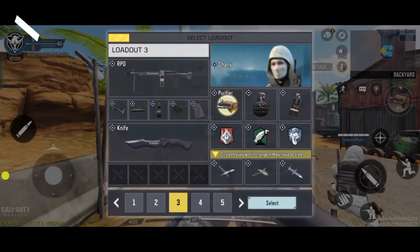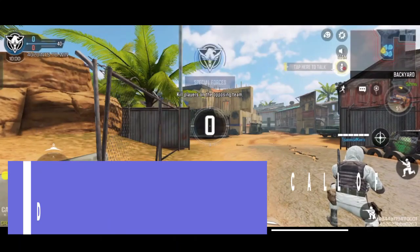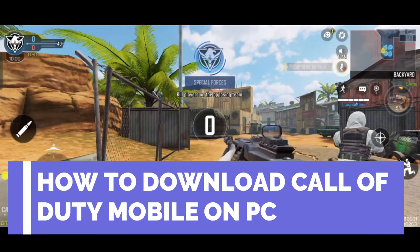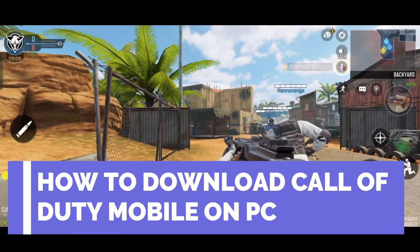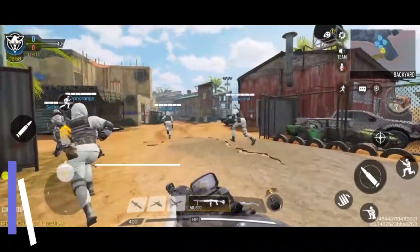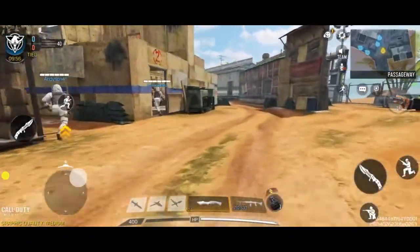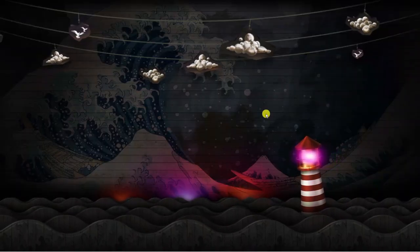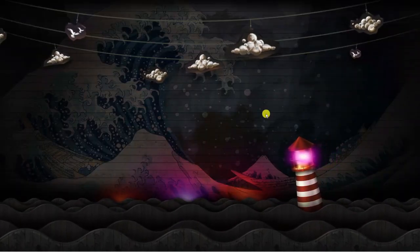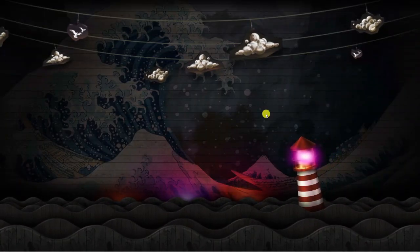In this video I will show you how to download Call of Duty Mobile on a PC or laptop. So let's jump straight into it. As you can see I'm currently here on my desktop.